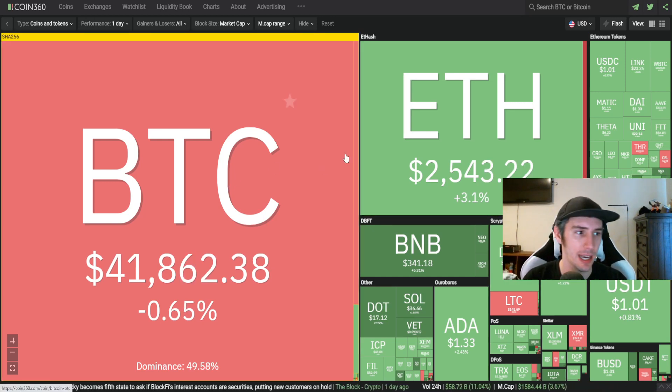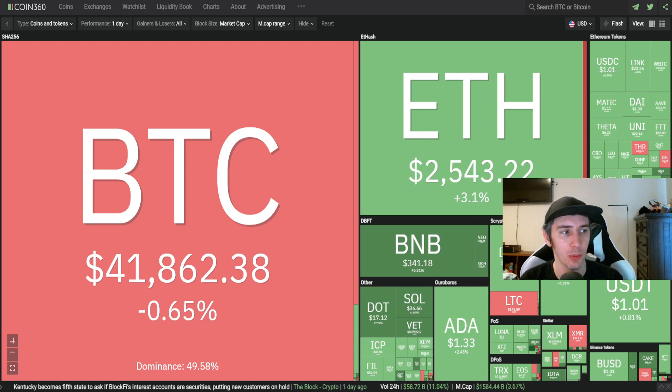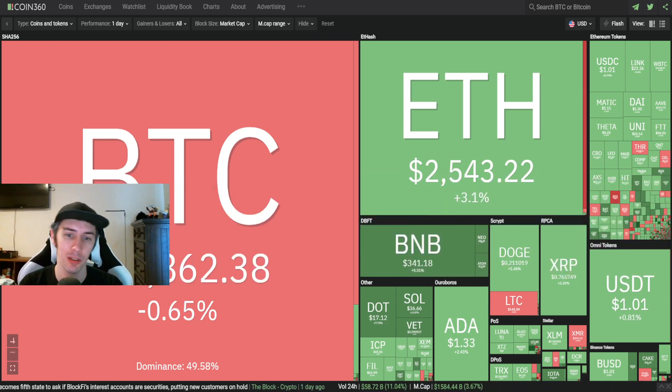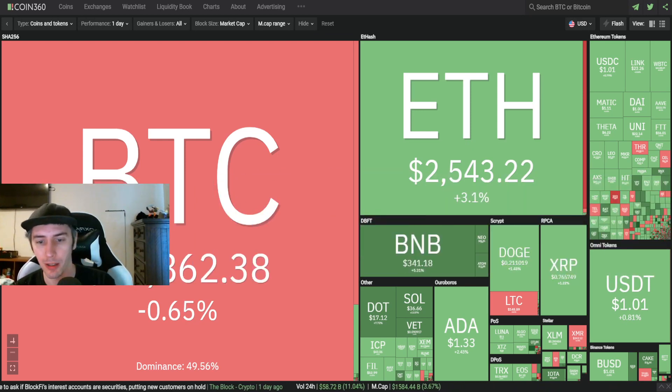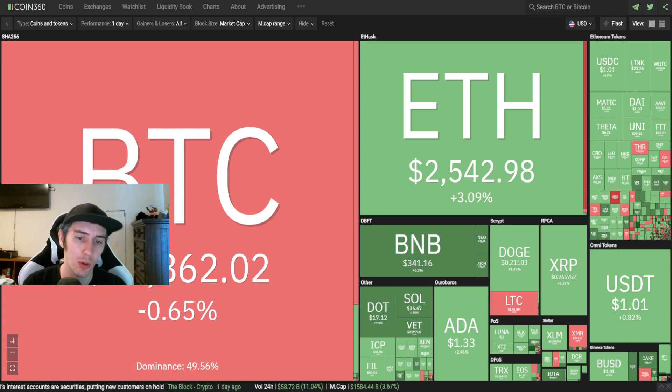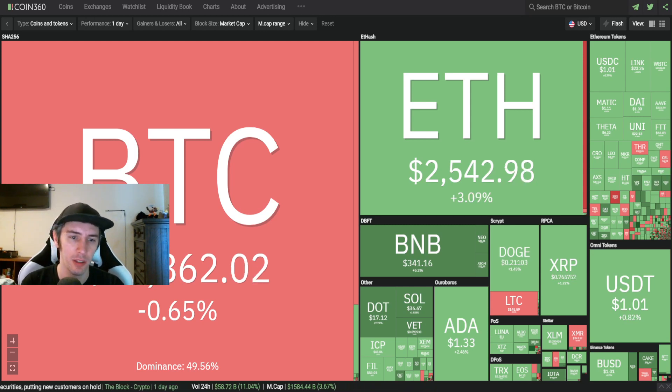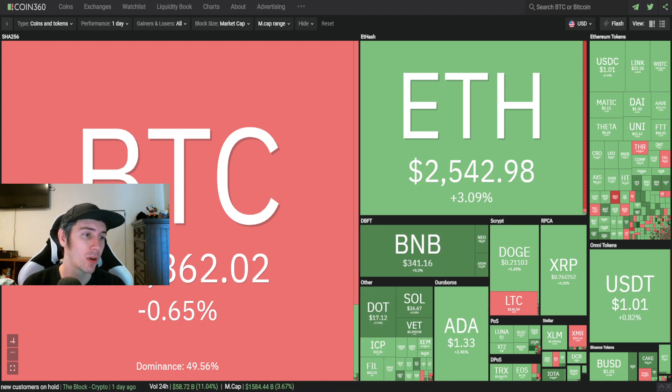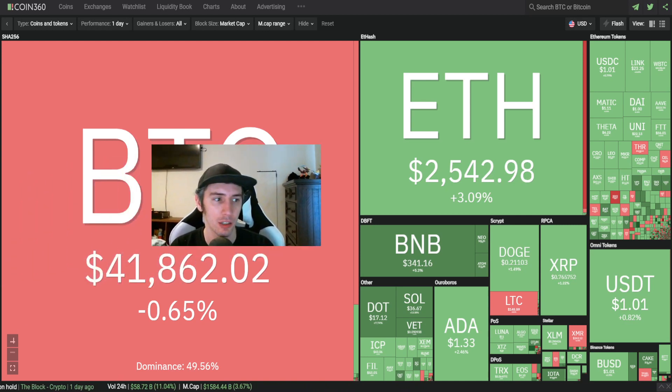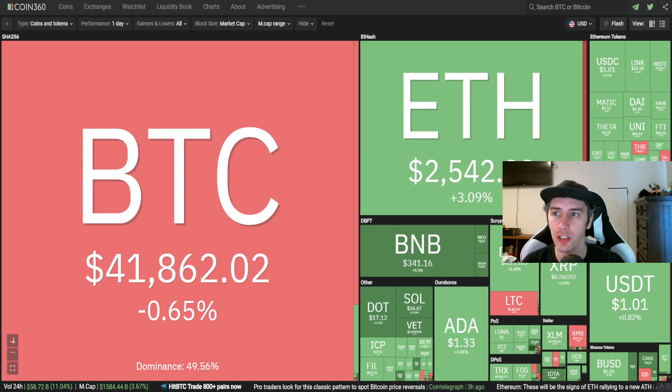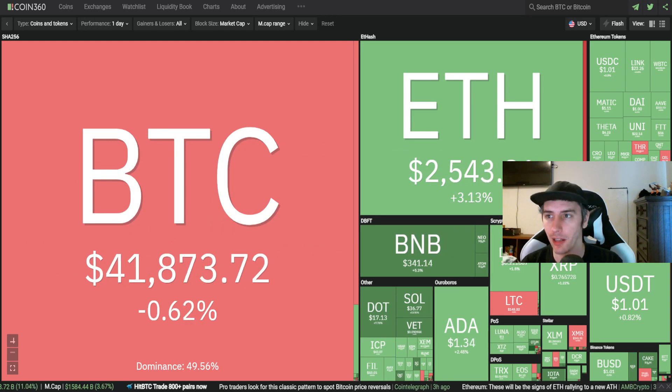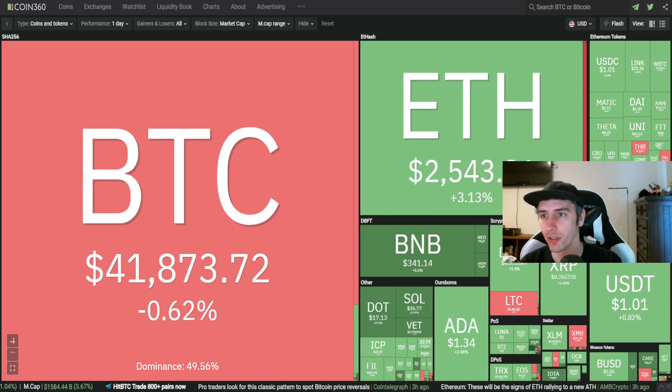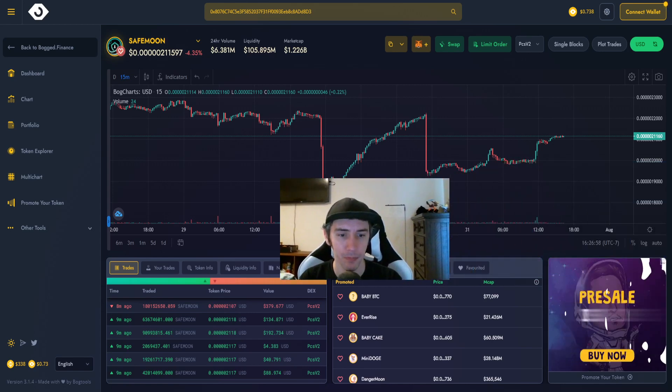Taking a look at the actual charts here, we can see Bitcoin is down 0.65%. Ethereum is up 3.1%, BNB is up 5.31%, Doge is up 1.49%. Most of the board is actually looking in the green for a lot of the altcoins. We actually did see a big spike take place for SafeMoon, which I'm going to hop on over to the charts here for you guys right now.